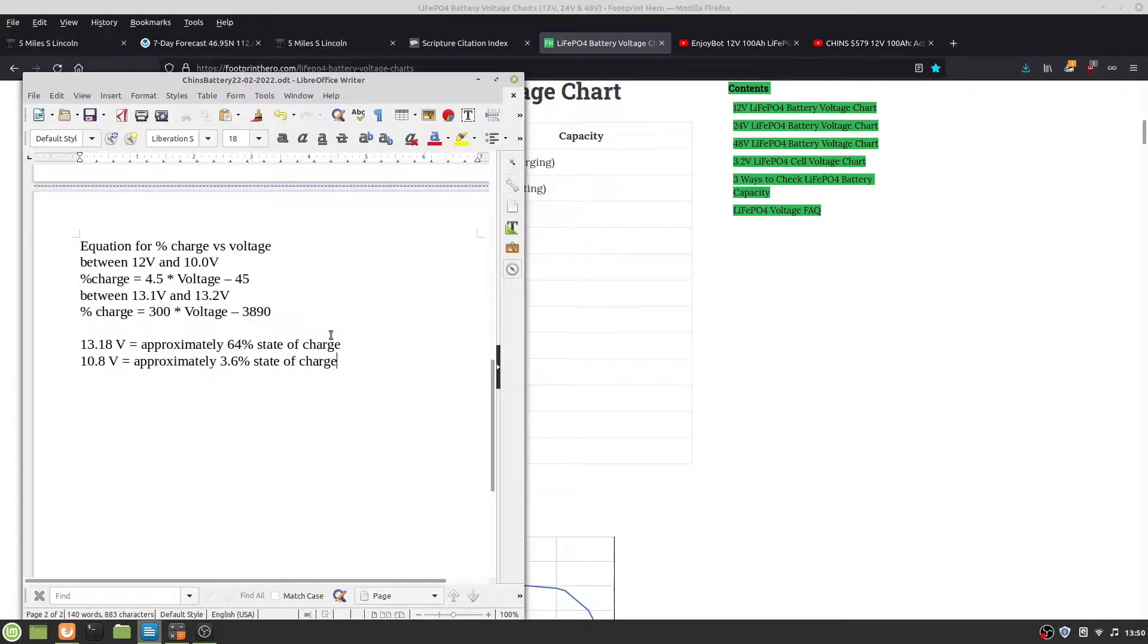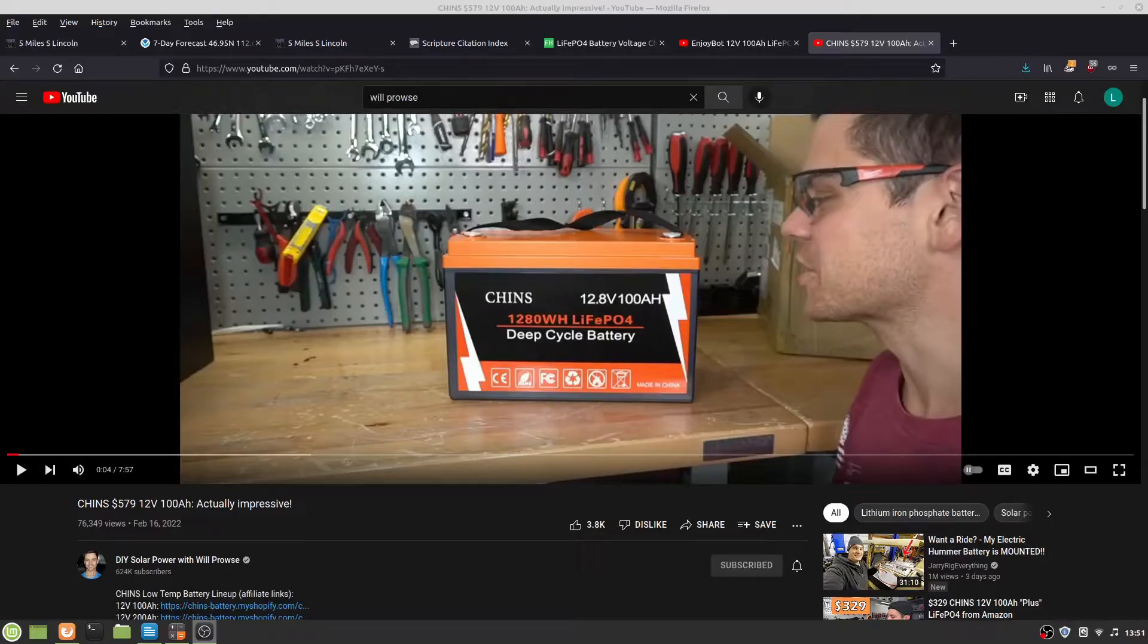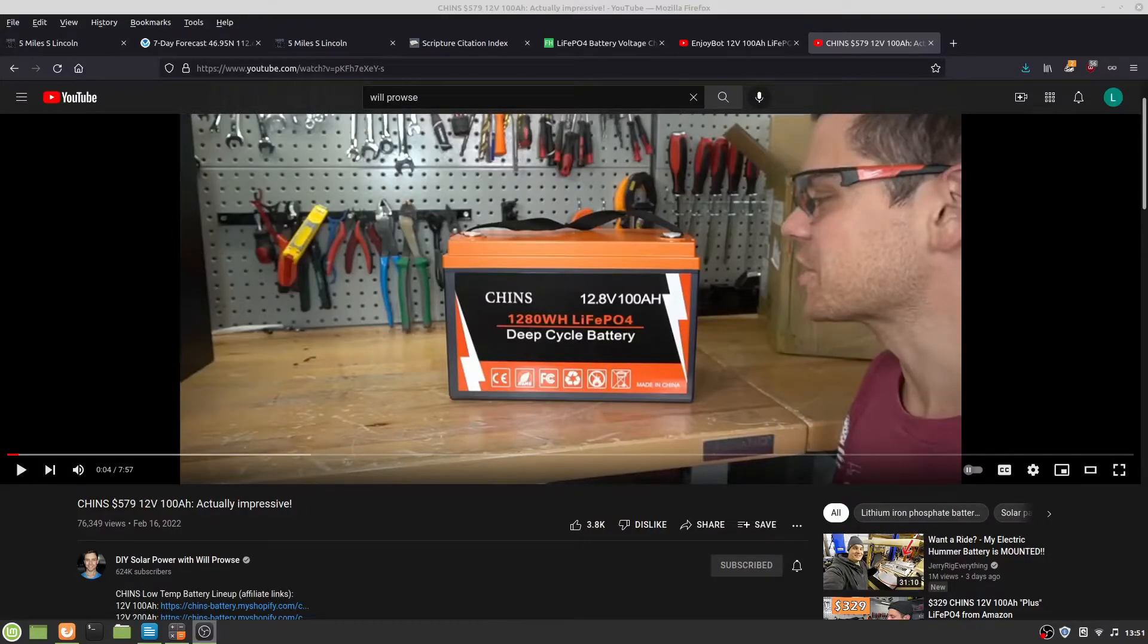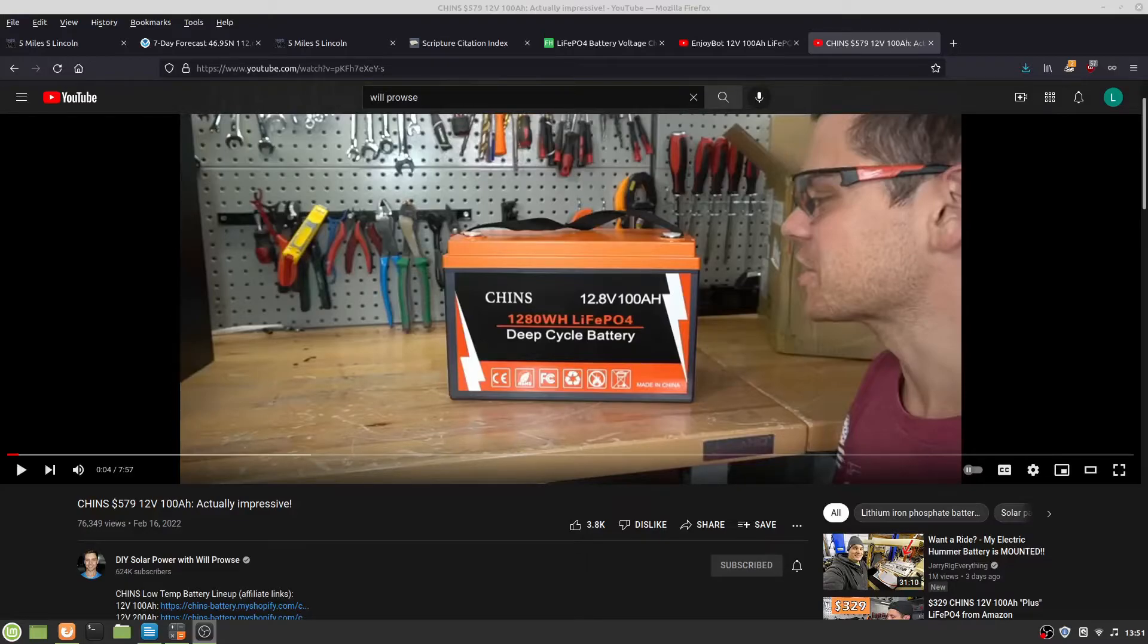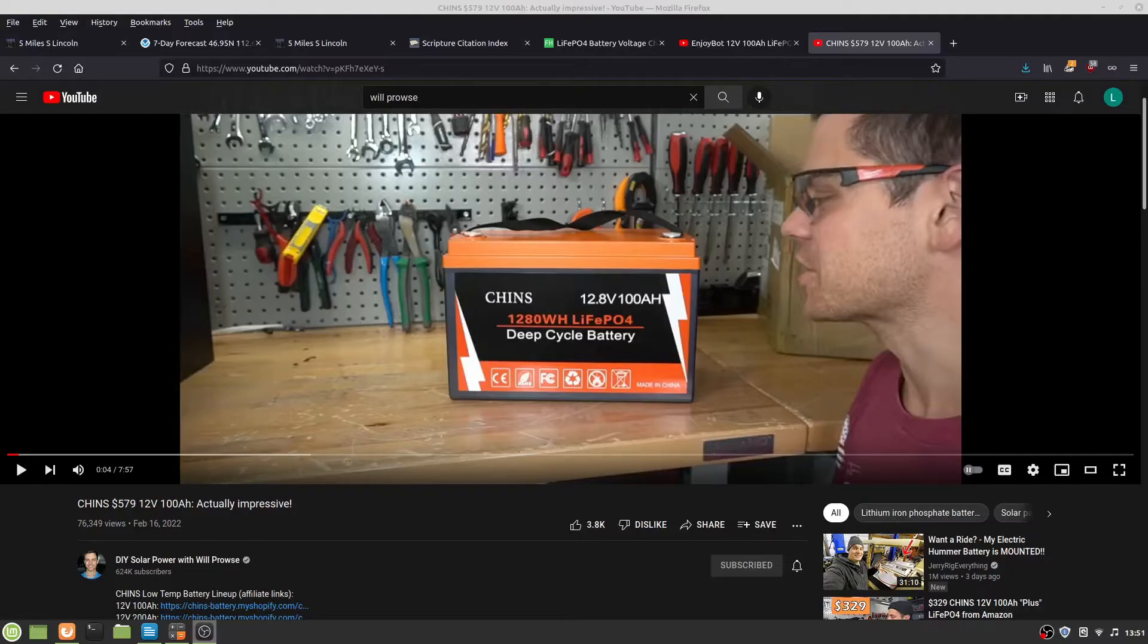Will Prowse did a teardown of a Chin's $579 battery. The reason it was $579 is it has heaters in it. He was impressed with the build quality, which says something for the Chin's brand.